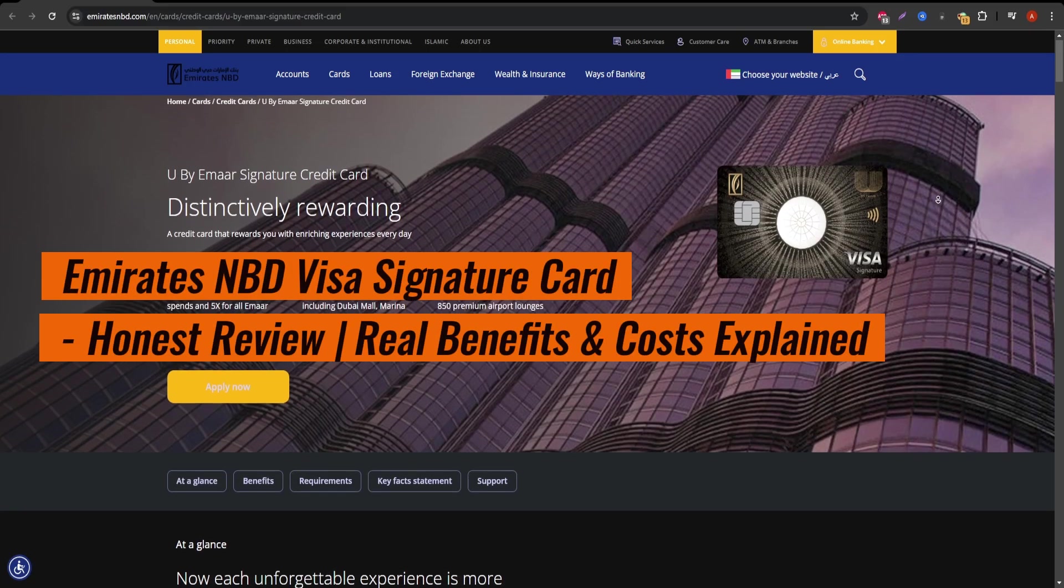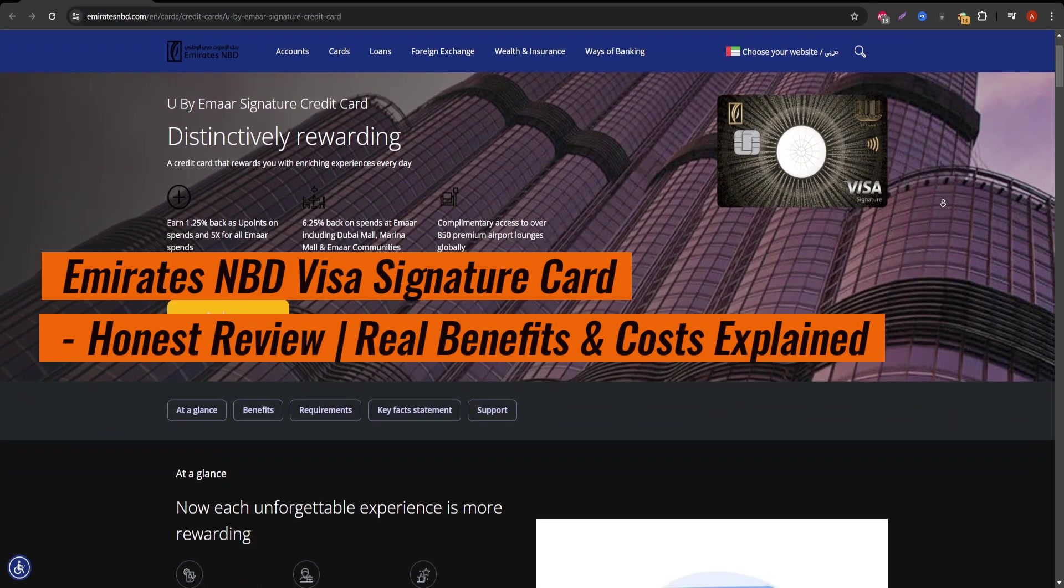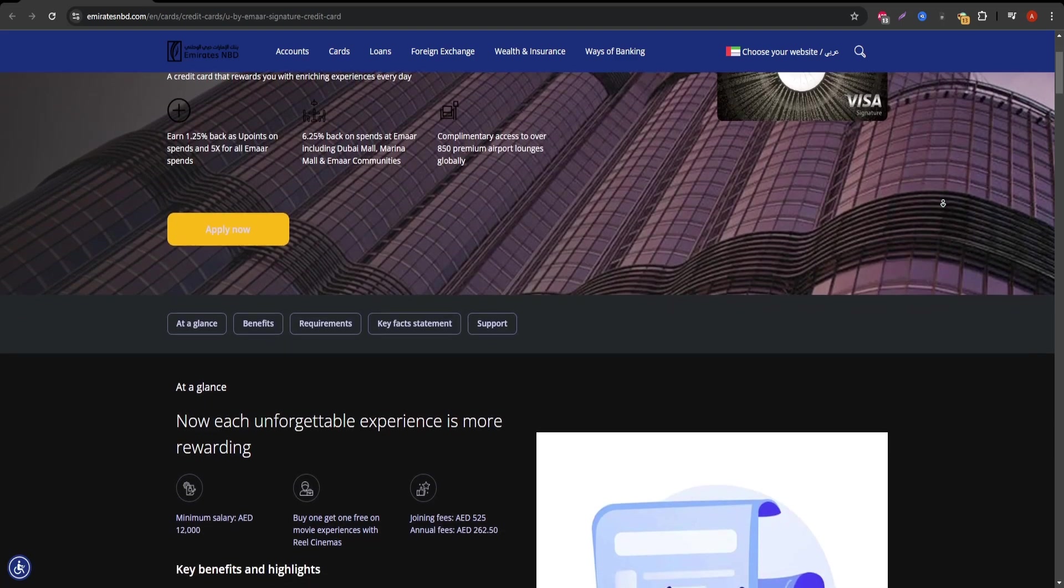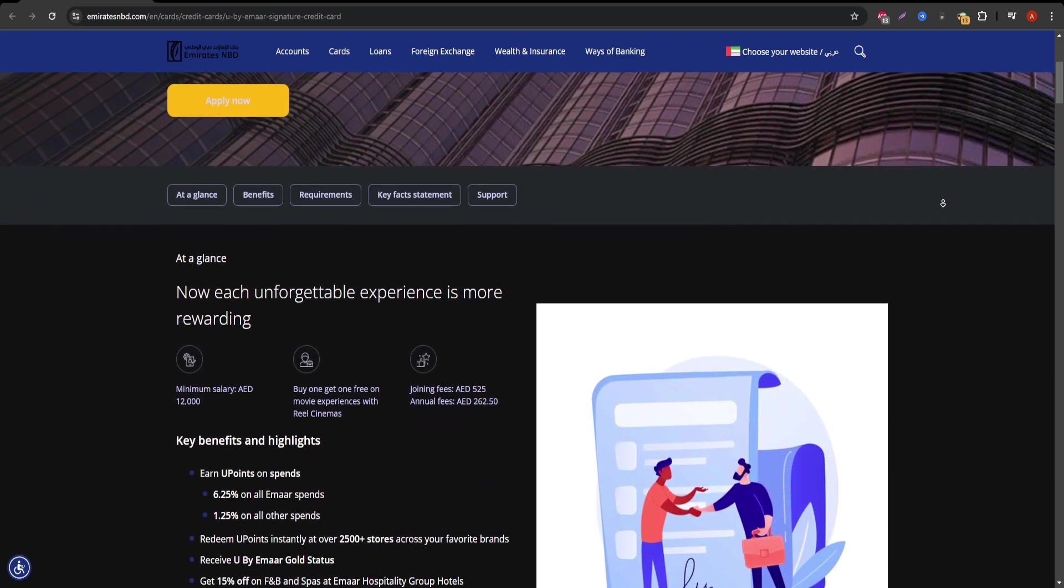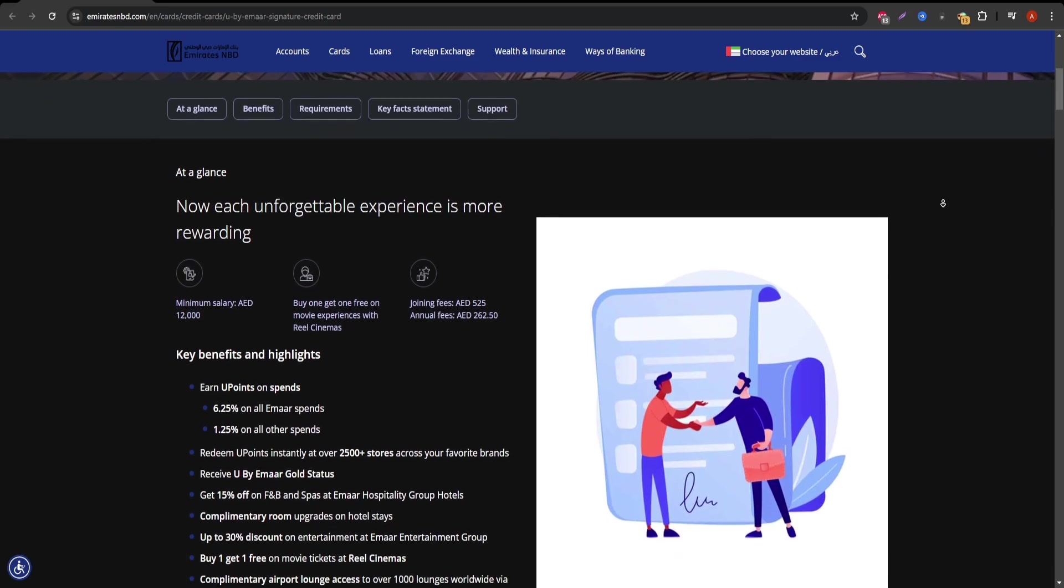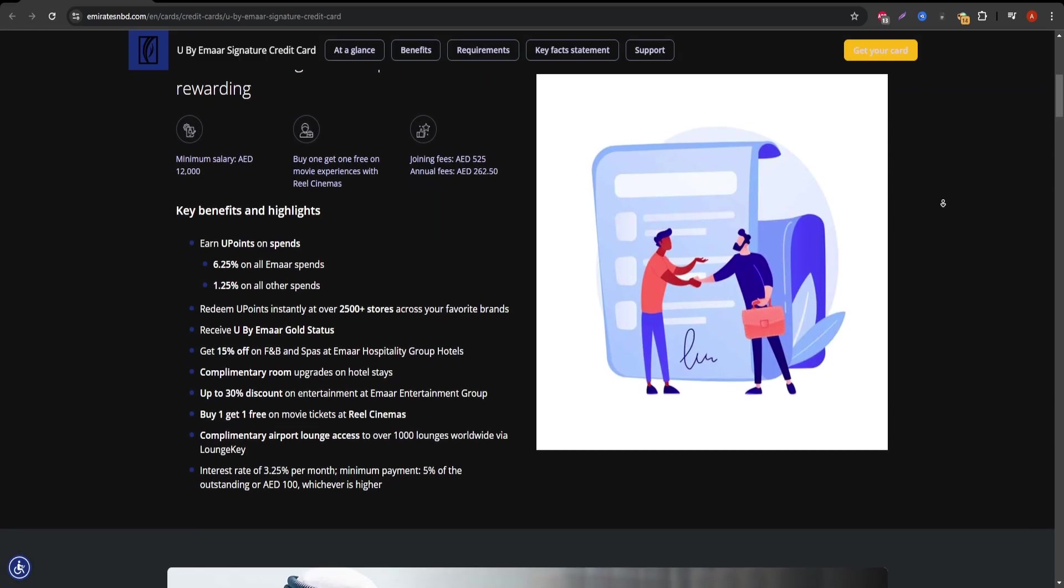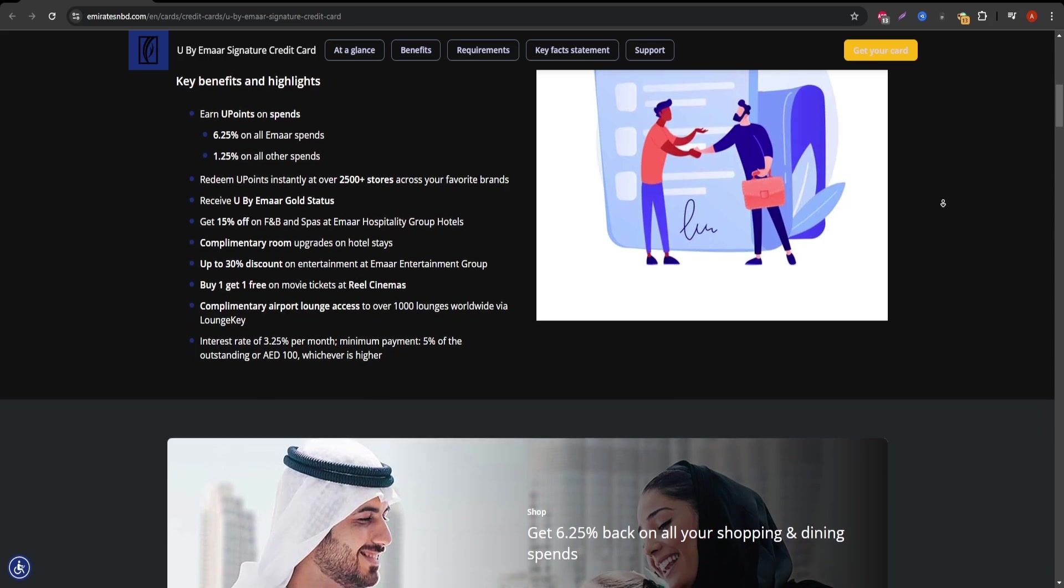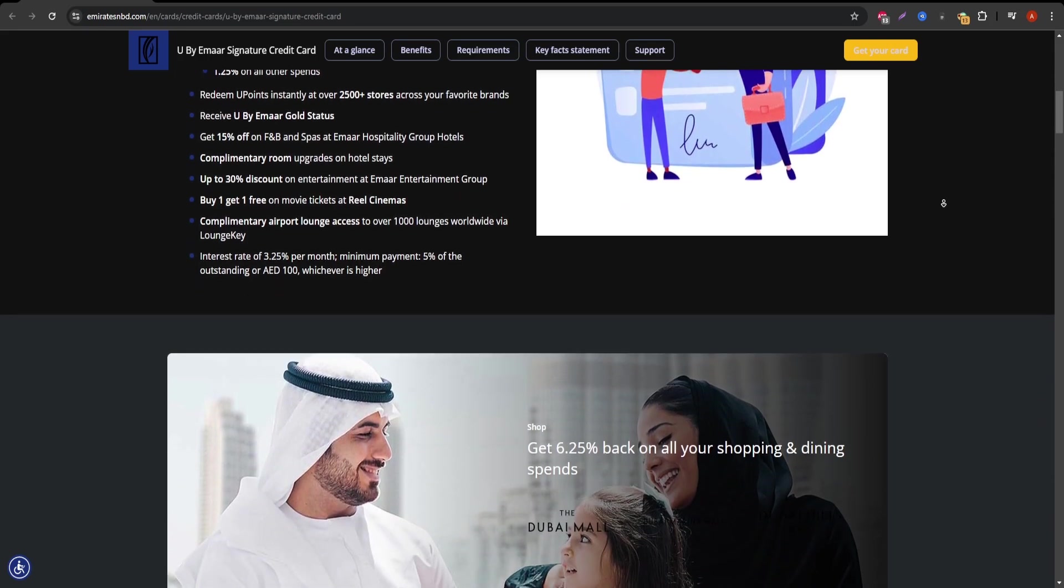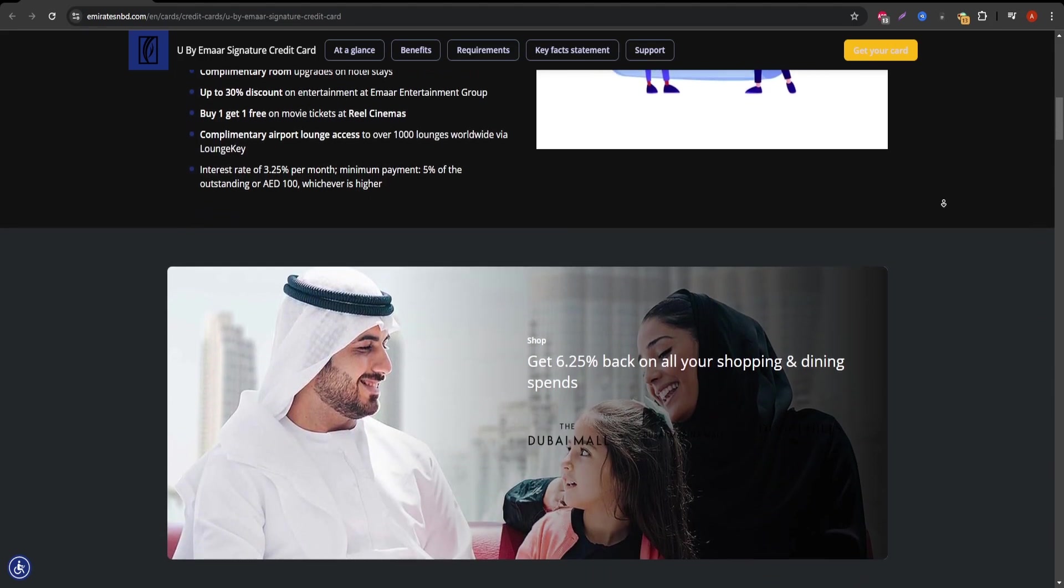Today, we're diving into an honest review of the Emirates NBD Visa Signature Card, a credit card that promises premium benefits, exclusive offers, and convenient financial services. If you're curious about its features, costs, and whether it's worth getting, you're in the right place. Let's take a closer look.